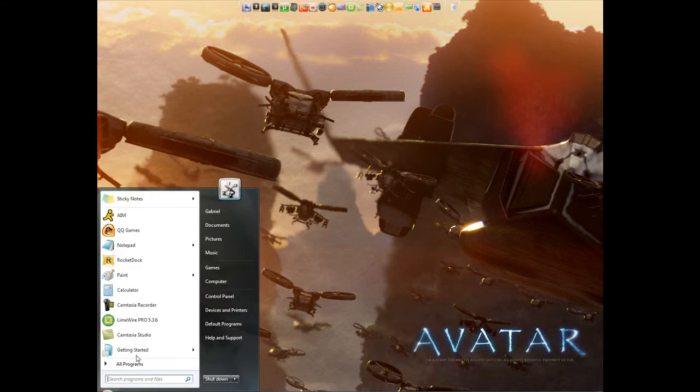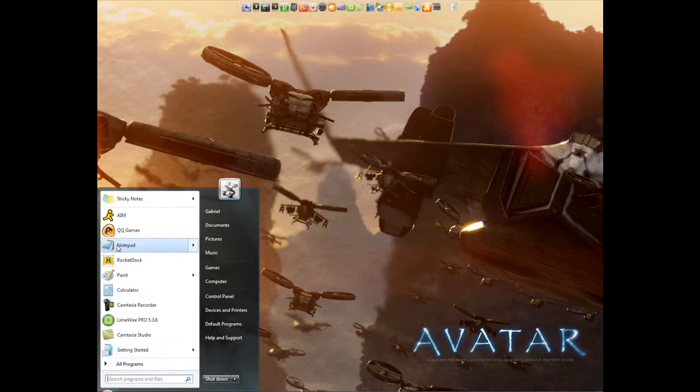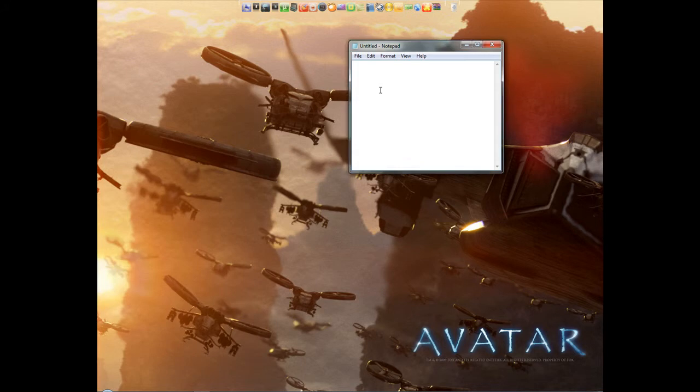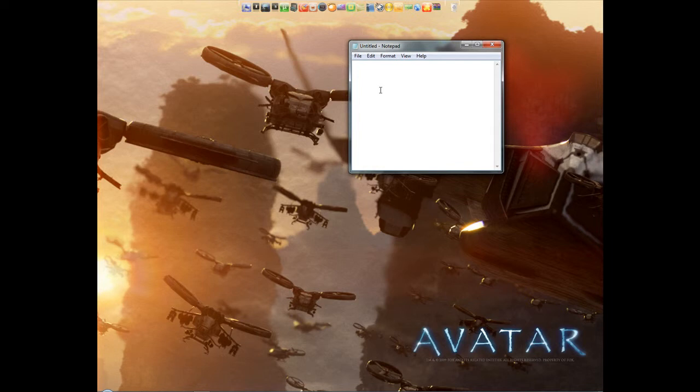First, we're going to have to open Notepad. And we're going to type in ipconfig forward slash release.